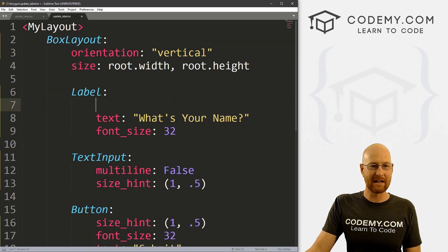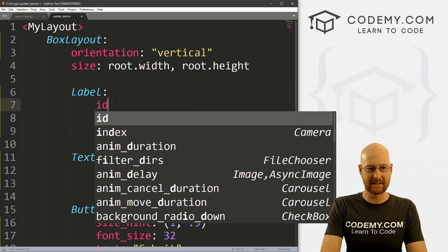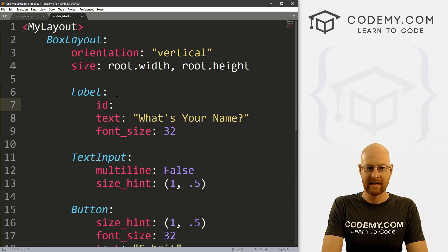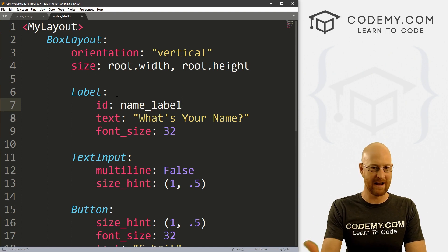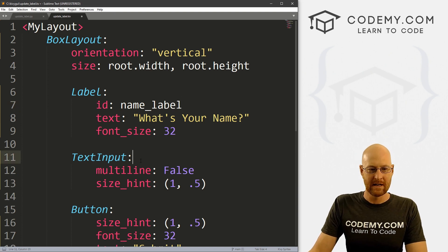So we need to be able to reference the label. So to do that, we give it an ID. And we've kind of looked at this before, we'll just give this an id. And this is the label. So name_label, because we're asking what's your name, right? So I'm going to call it the name label.